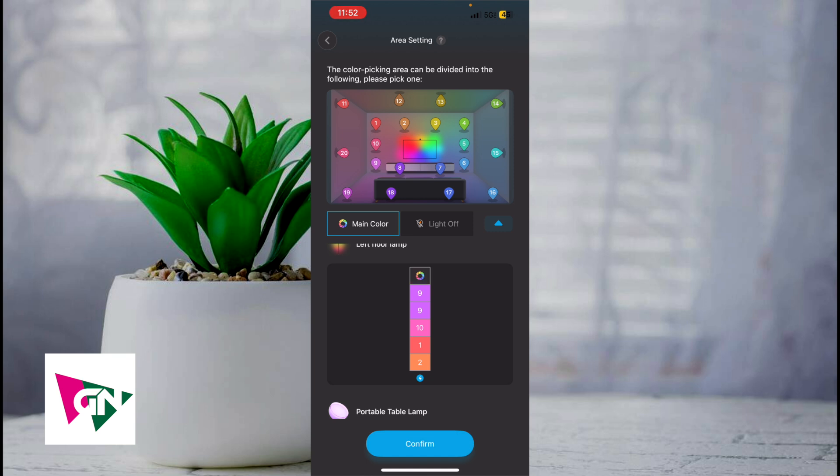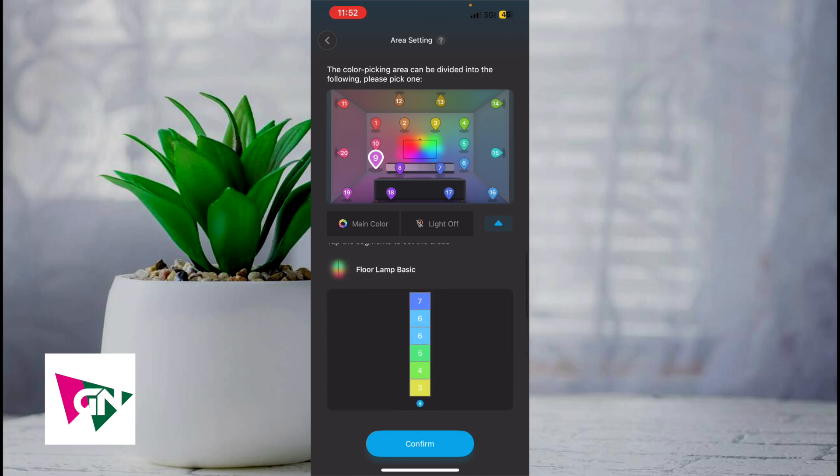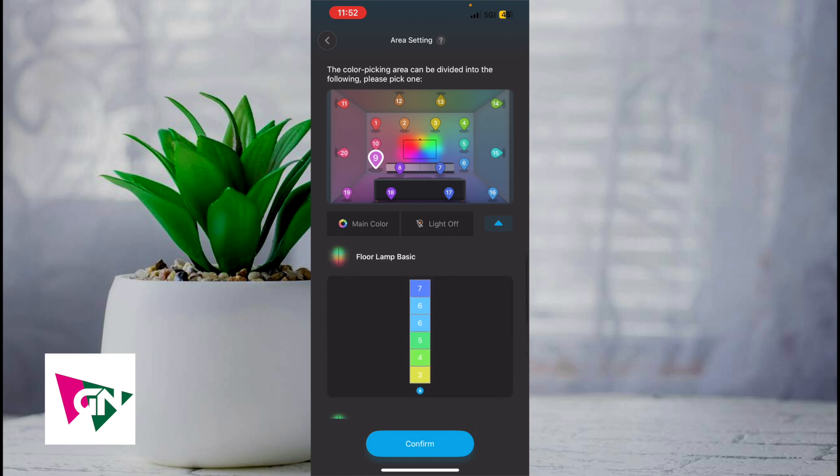In order to change your color, all you've got to do is click onto it and then just click on 8 and then you can assign it. If you click on 9, you can assign 9 to different colors. Same thing with the floor lamp basic, which is my right floor lamp. I set it to 7, 6, 6, 5, 4, and 3.